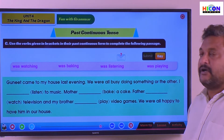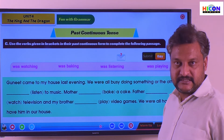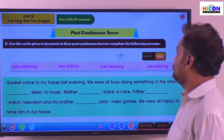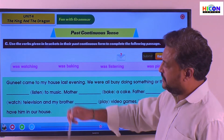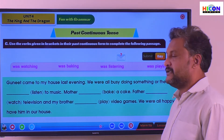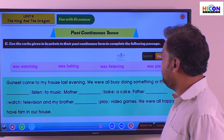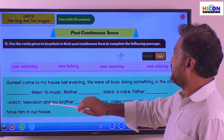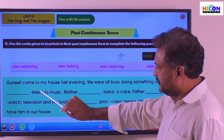We have learned about past continuous tense and now we have an exercise. Use the verbs given in the brackets in the past continuous form to complete the following passage. We have a passage with four blanks that we need to fill with the past continuous form of the verb given in the brackets.